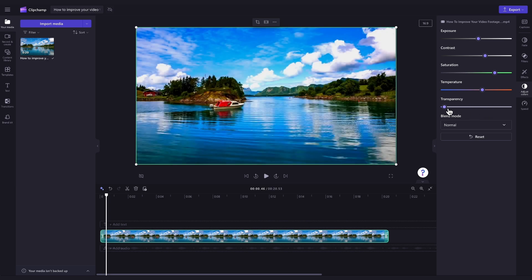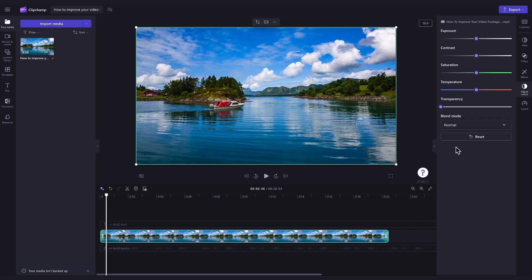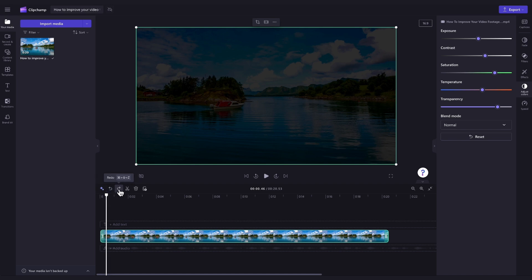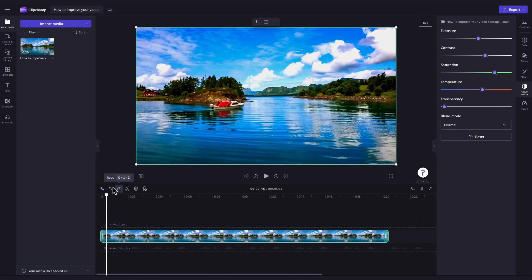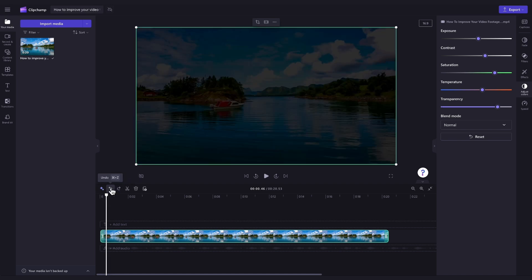If you're unhappy with the enhancements you've made, just navigate to the reset button and click on that to reset your video back to its original state. You can also use the undo or redo buttons in the timeline if you make any mistakes as you go.